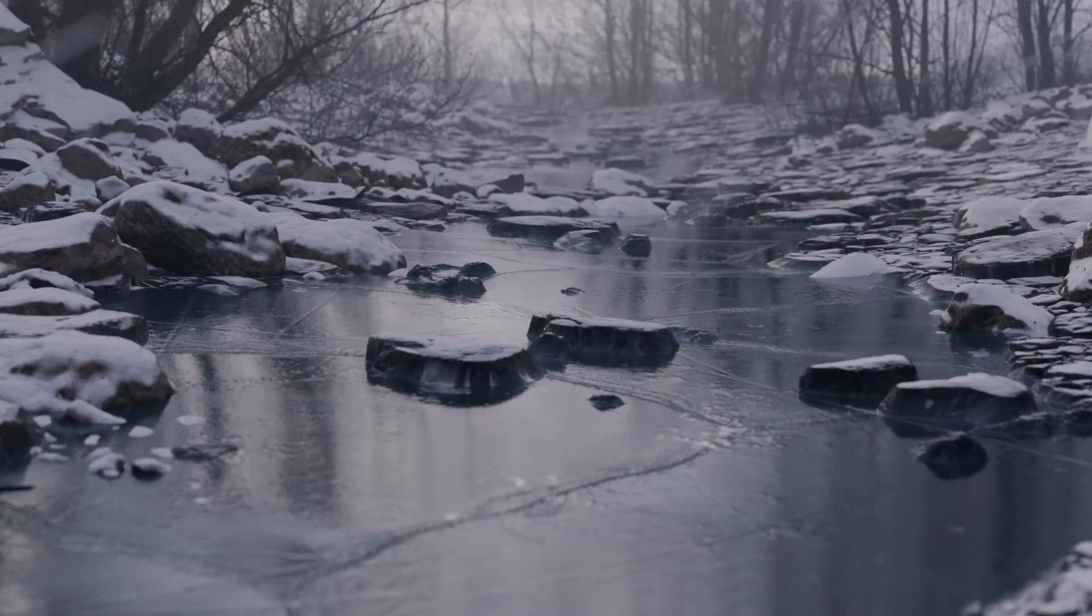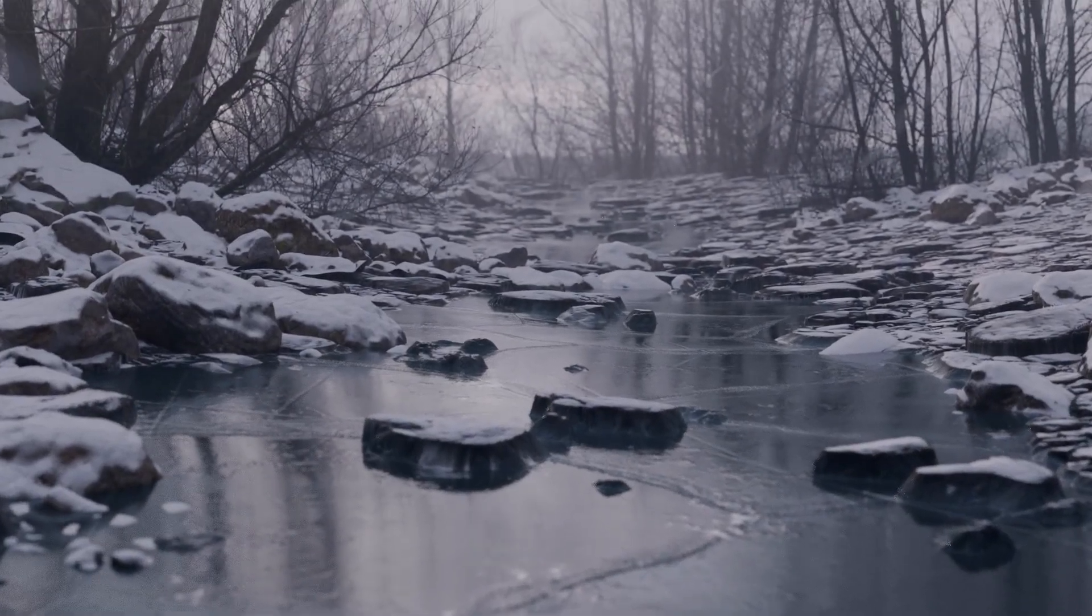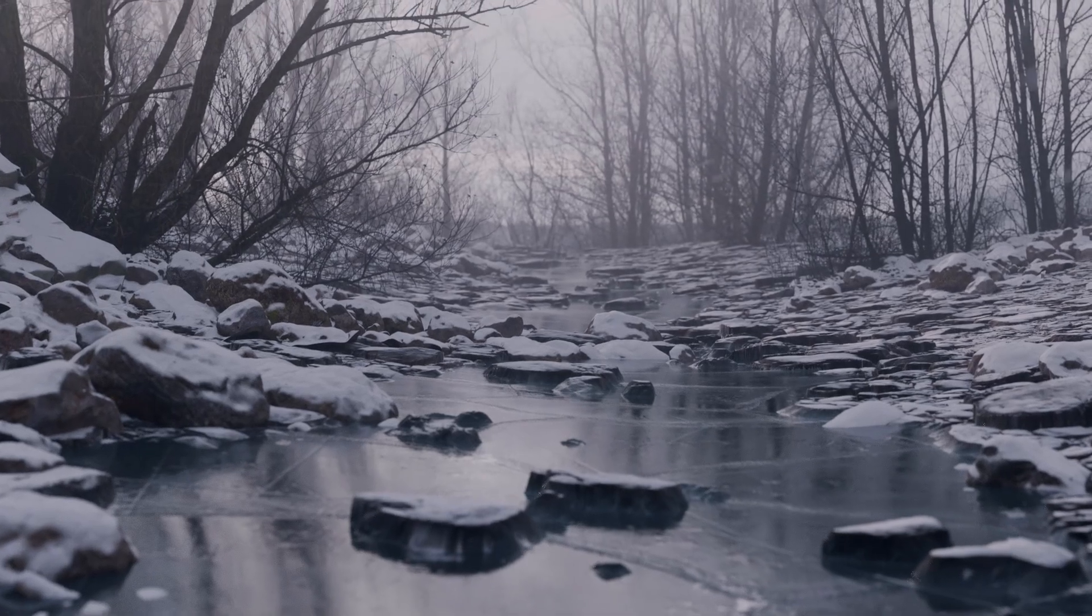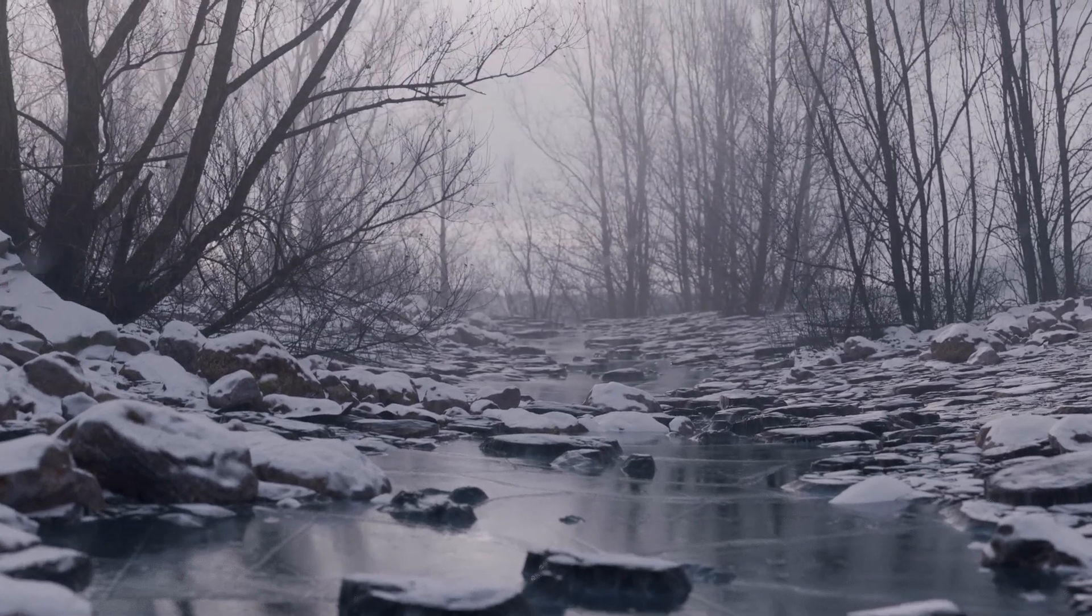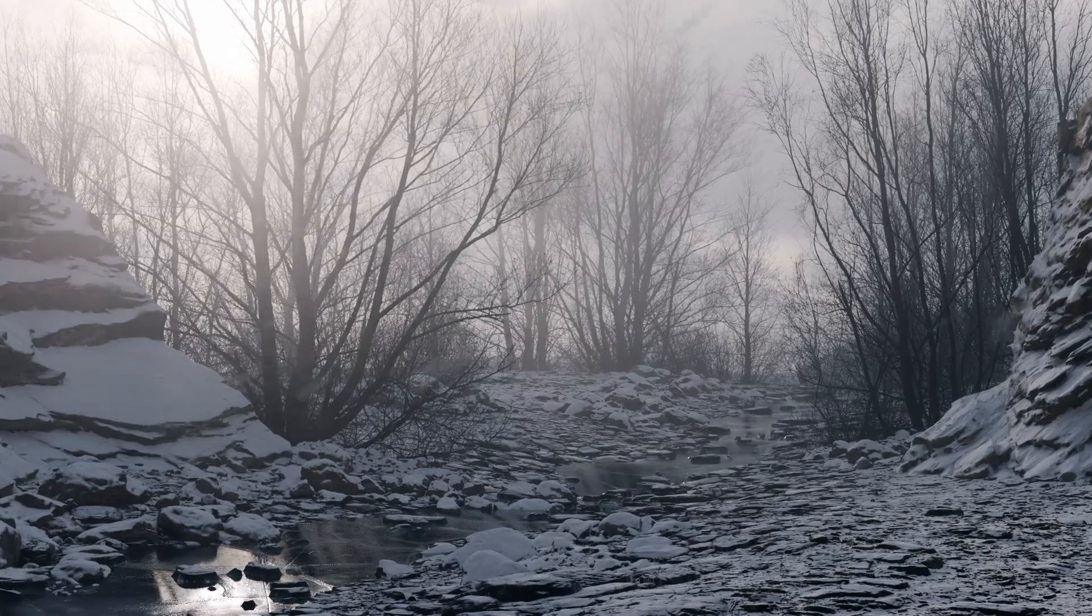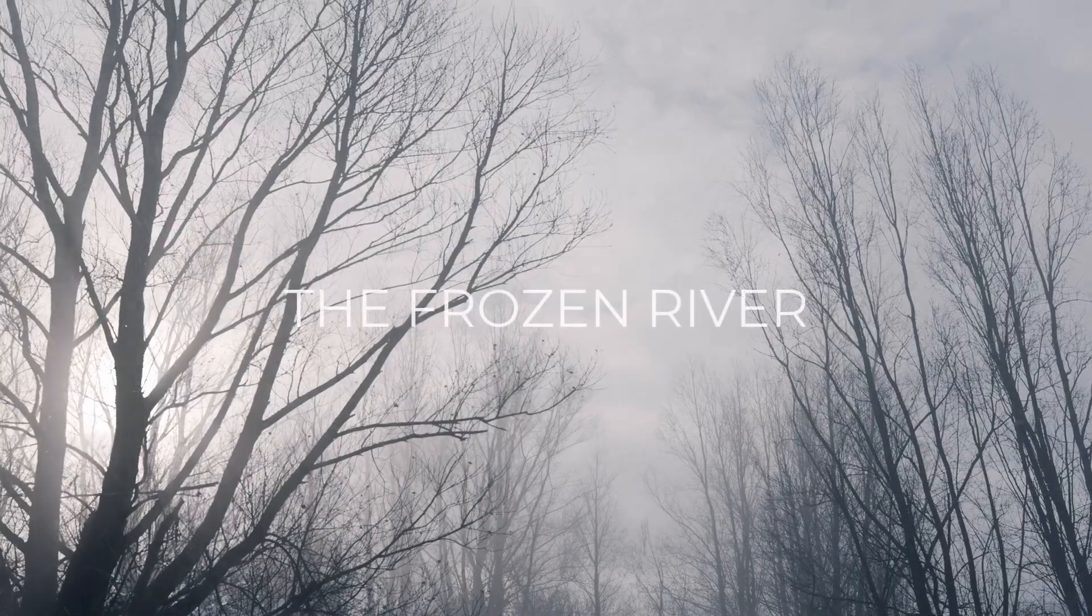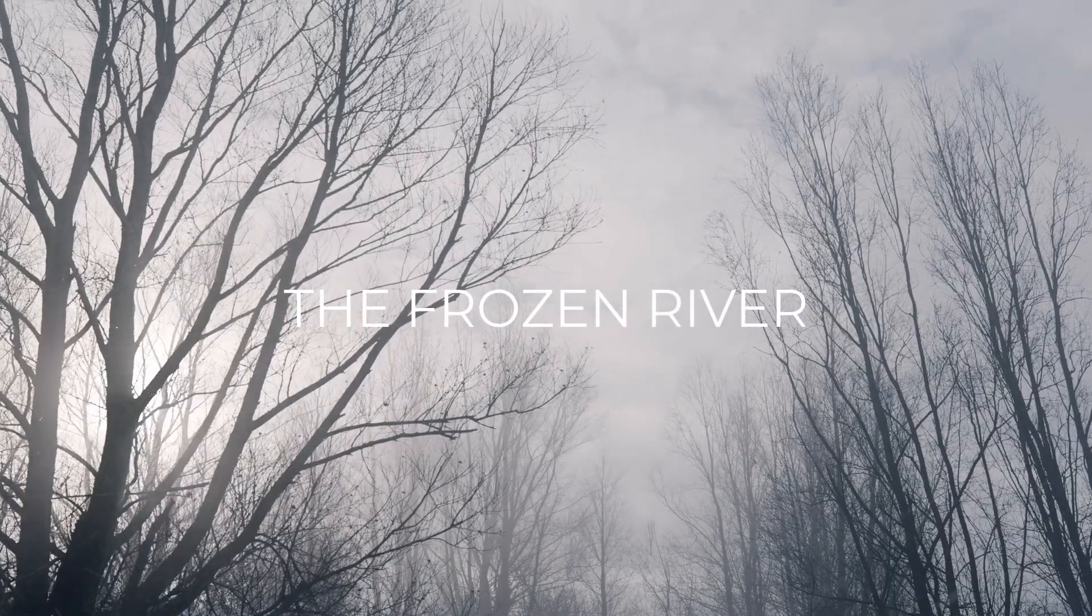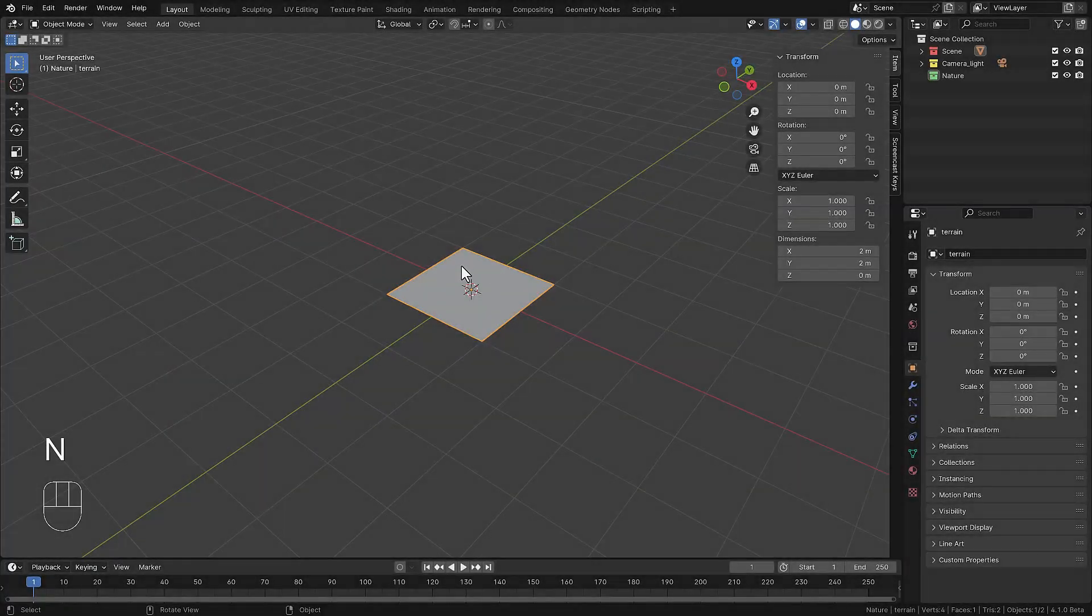This video shows the creation of a frozen river in the snow. It is created for my new Blender course, created for Blender 4.1. If you'd like to know more, you can look in the description below what this course is all about. So let's get started with this river.